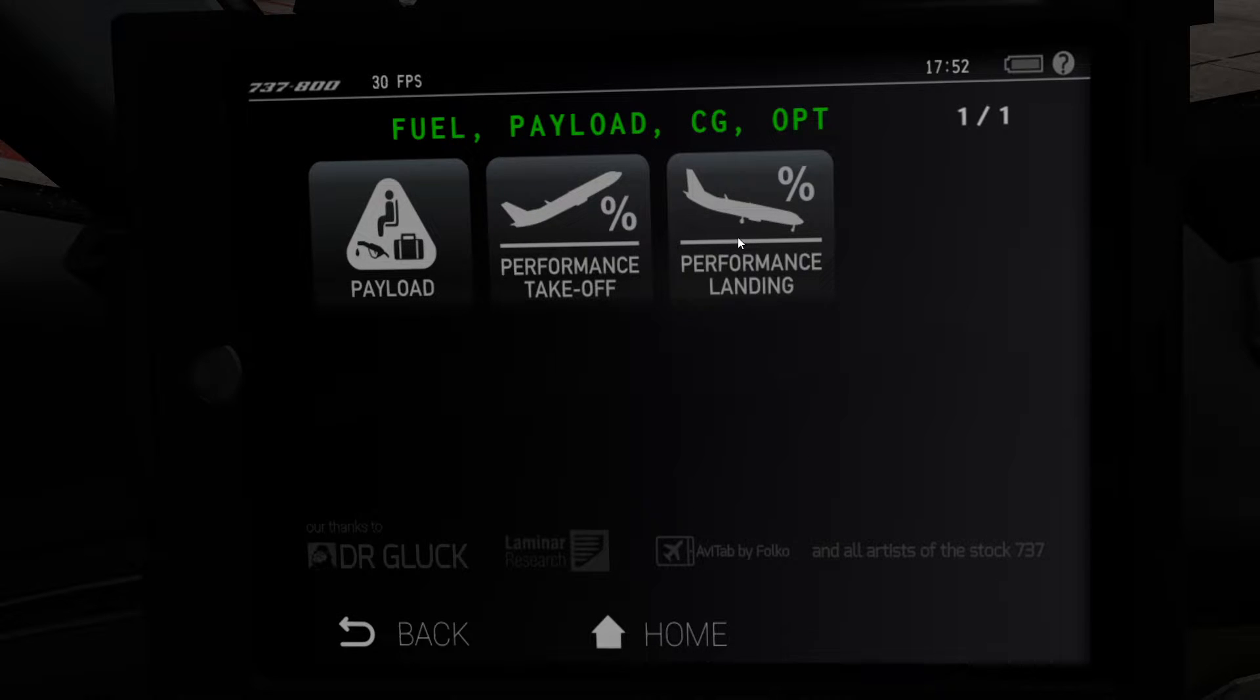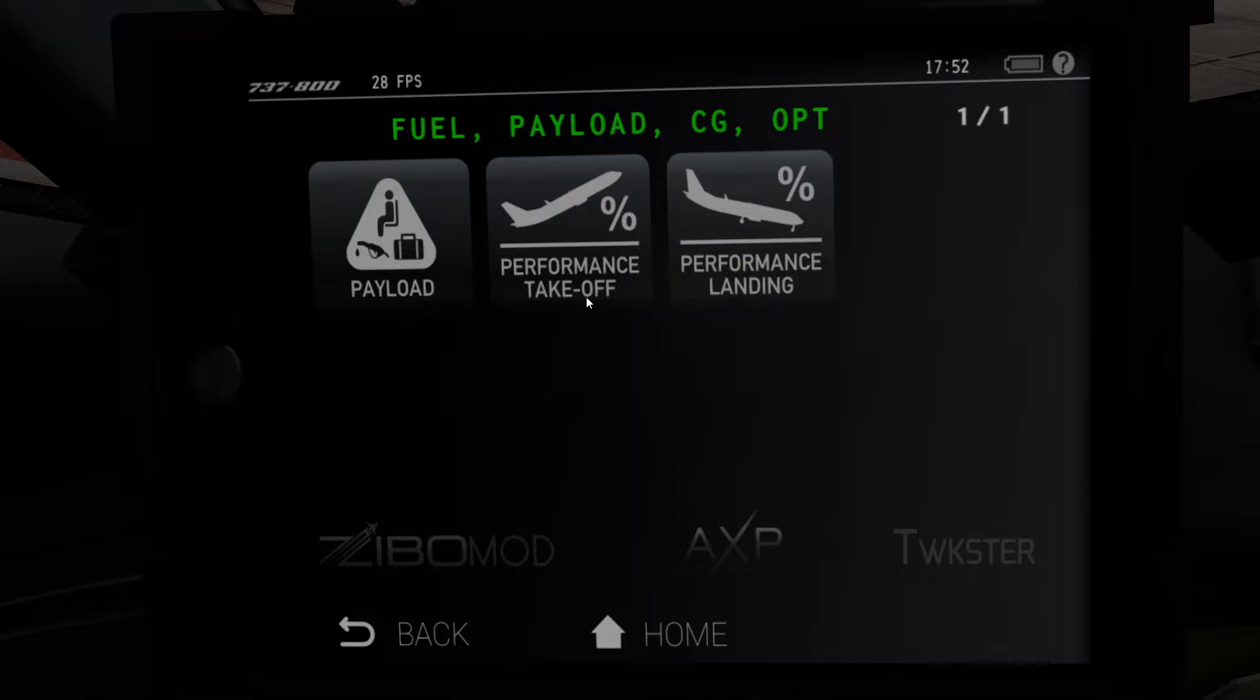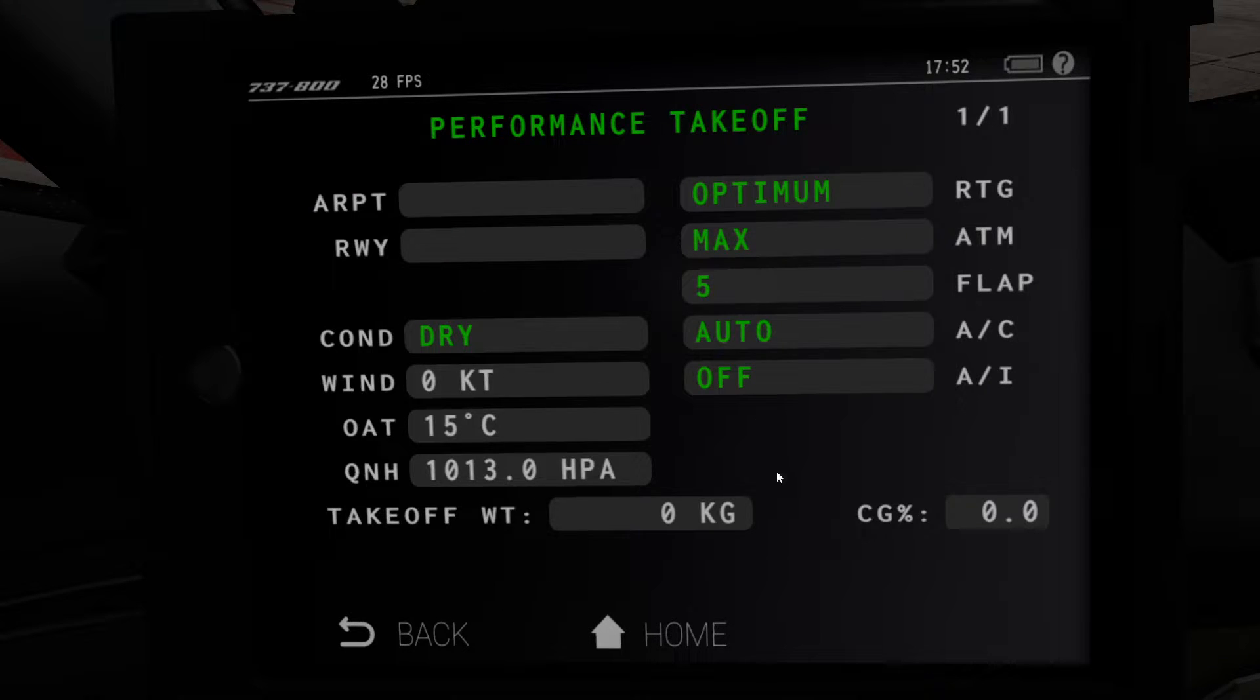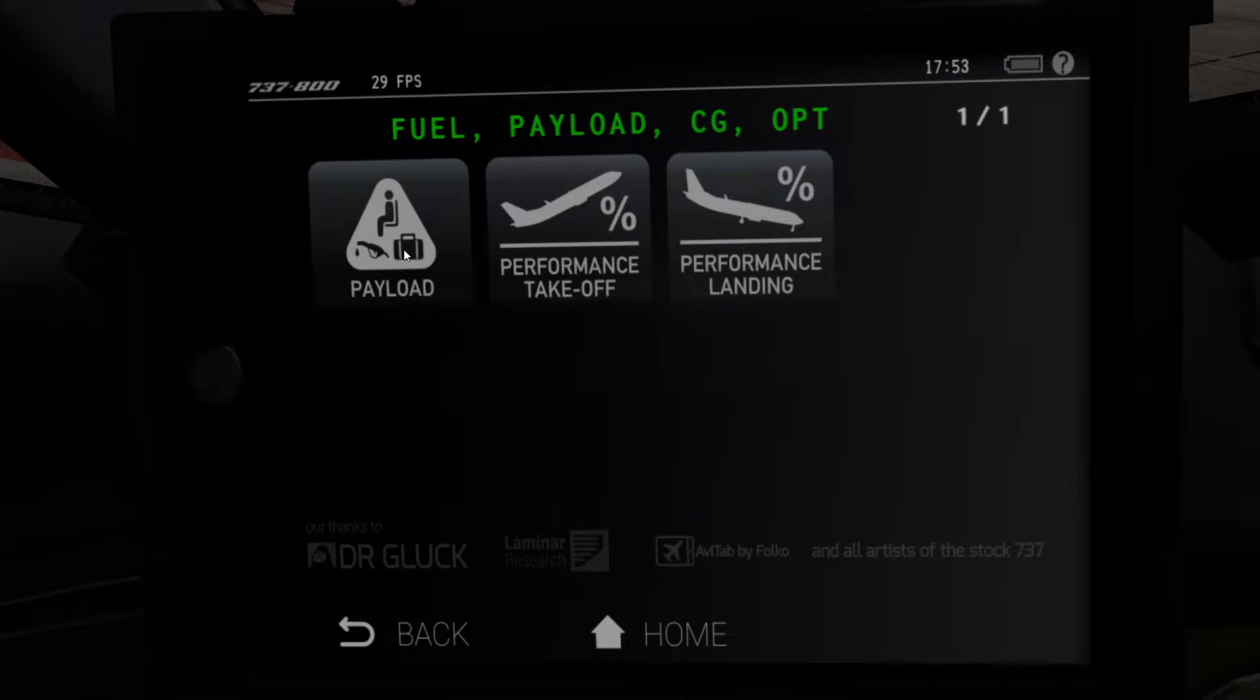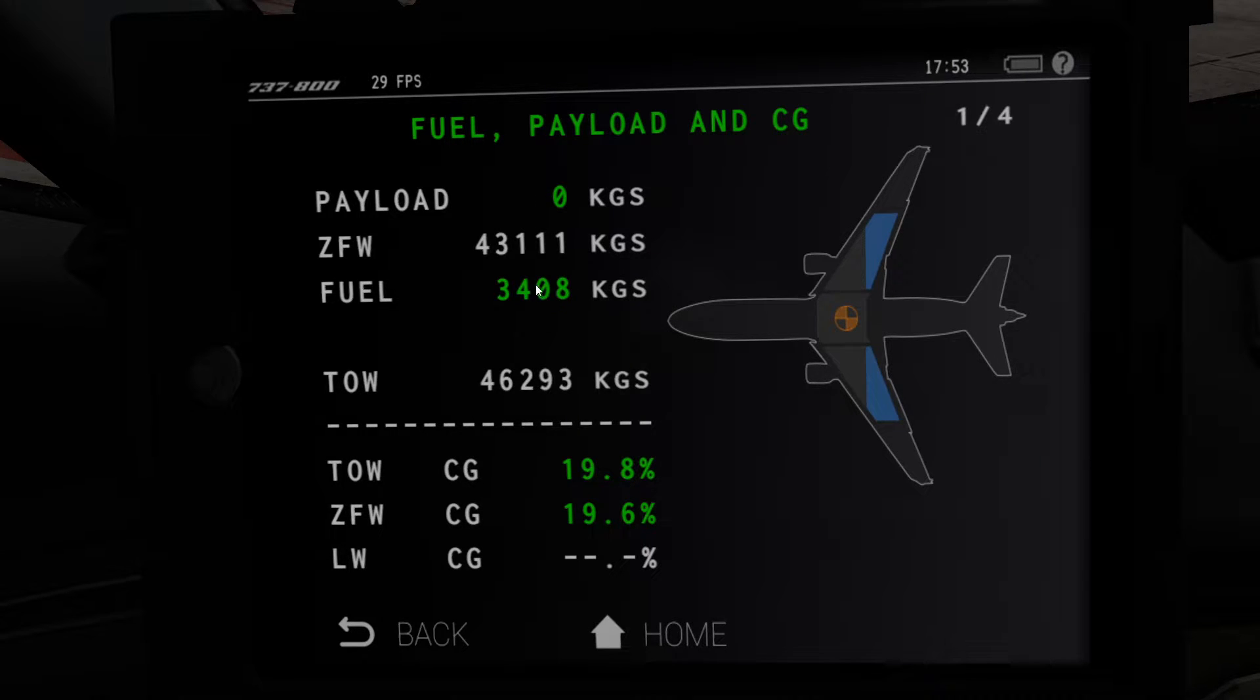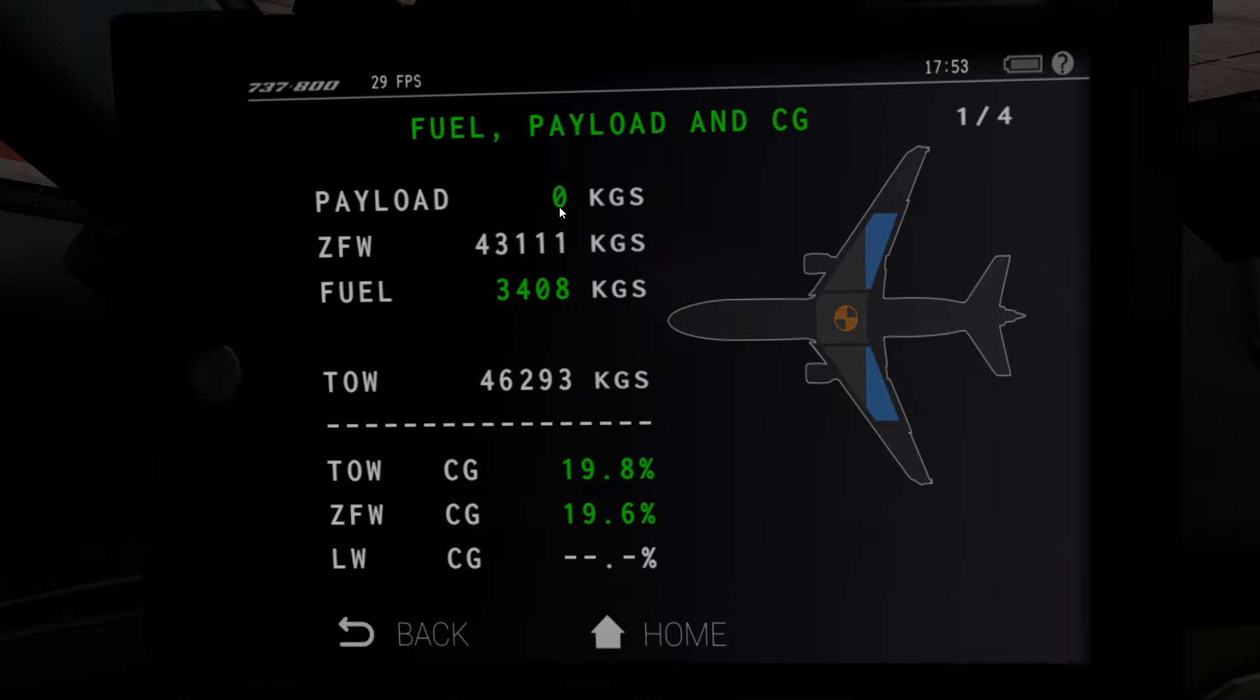Normalmente fino a qualche giorno fa bastava andare a inserire dentro il numero di passeggeri che vogliamo trasportare, l'eventuale cargo, e poi proseguire. Però dall'ultima update della Zibo Mod tutto questo diventa un po'... non complica, però abbiamo troppa differenza con i valori che ci dà. Quindi conviene andare dentro il nostro aereo, nel tablet.